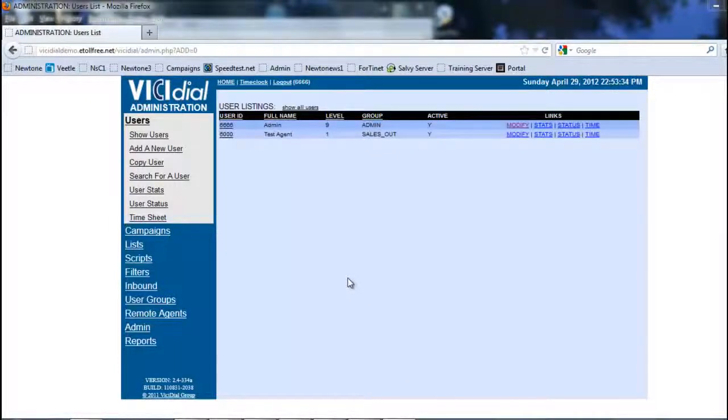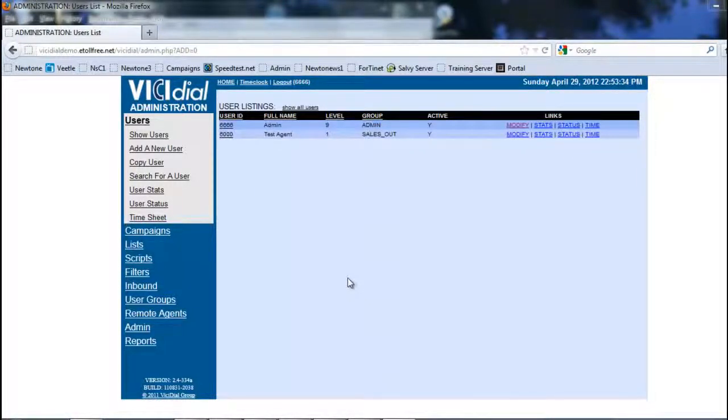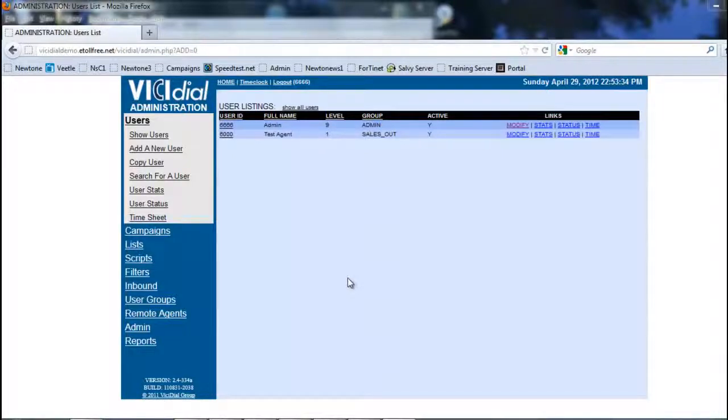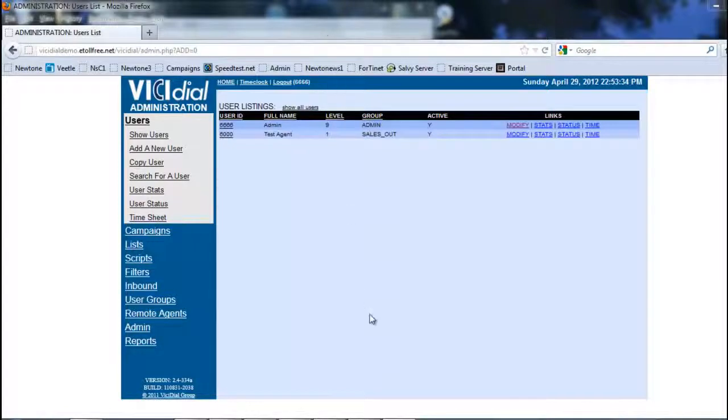Hi, this is Rick again. In this section we're going to be looking at creating a music on hold playlist. You will also learn how to upload audio files, which are going to be useful for when you create interactive voice recordings or IVRs. So let's get started.